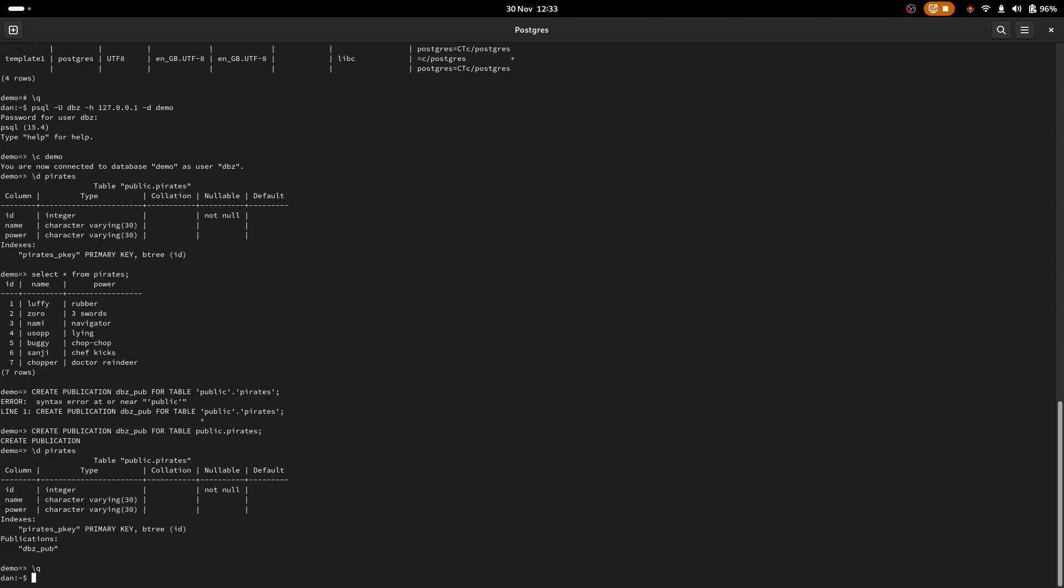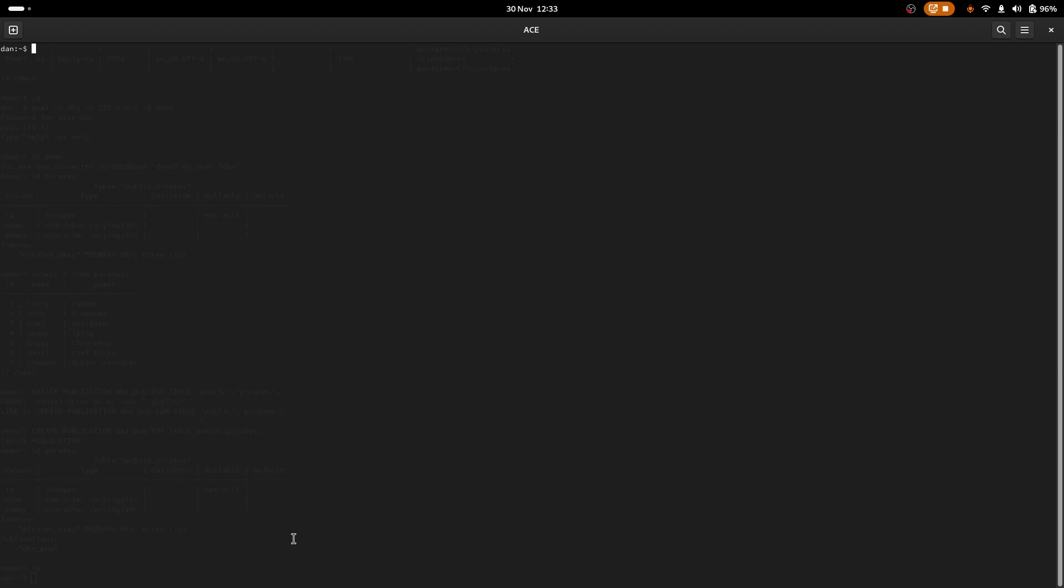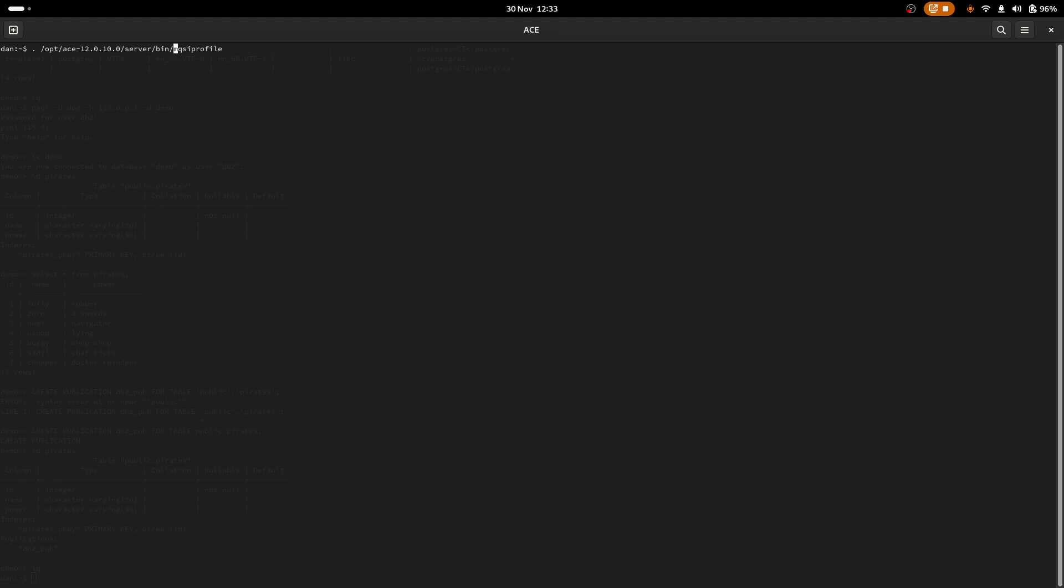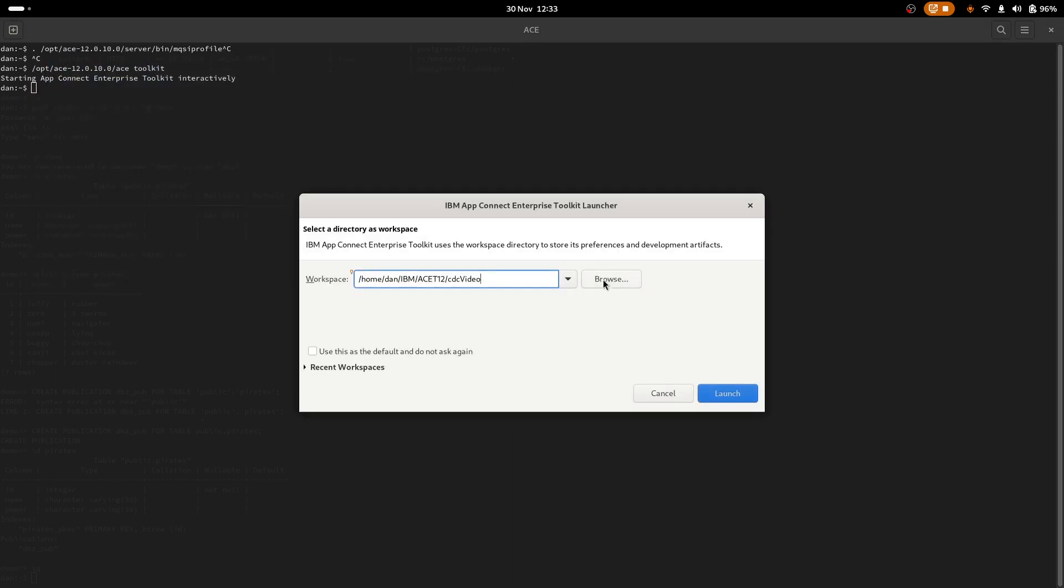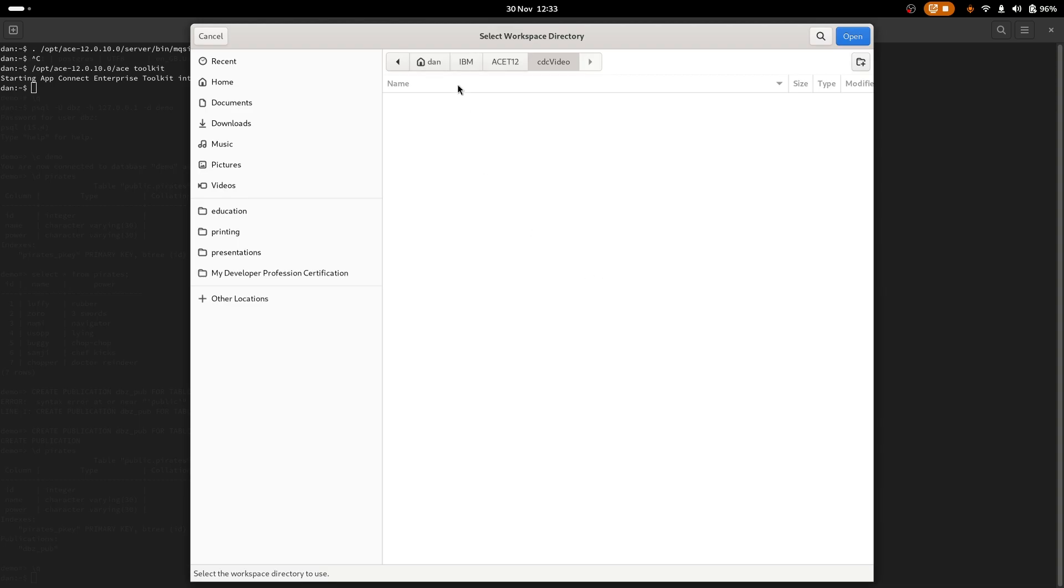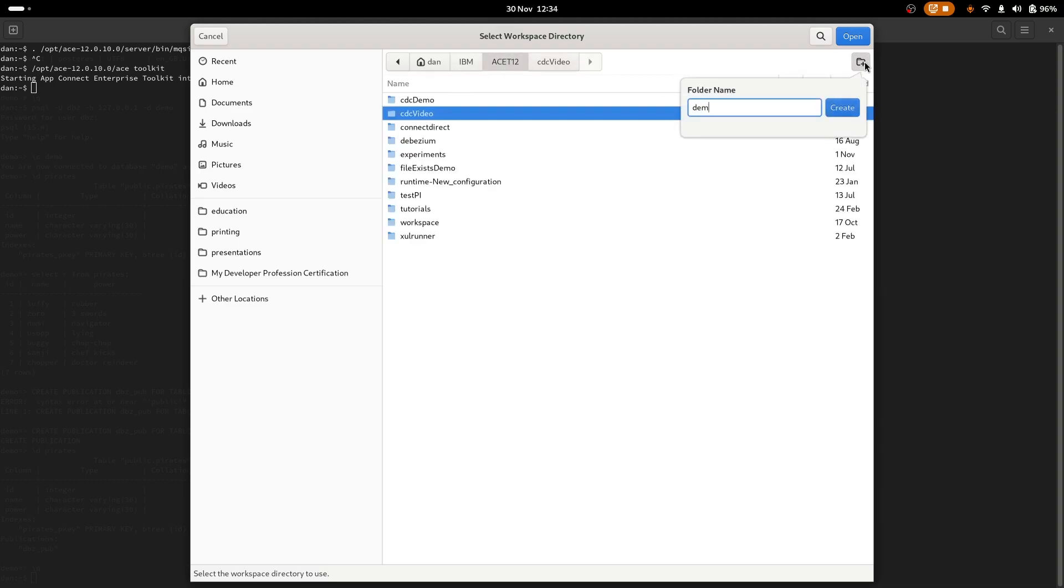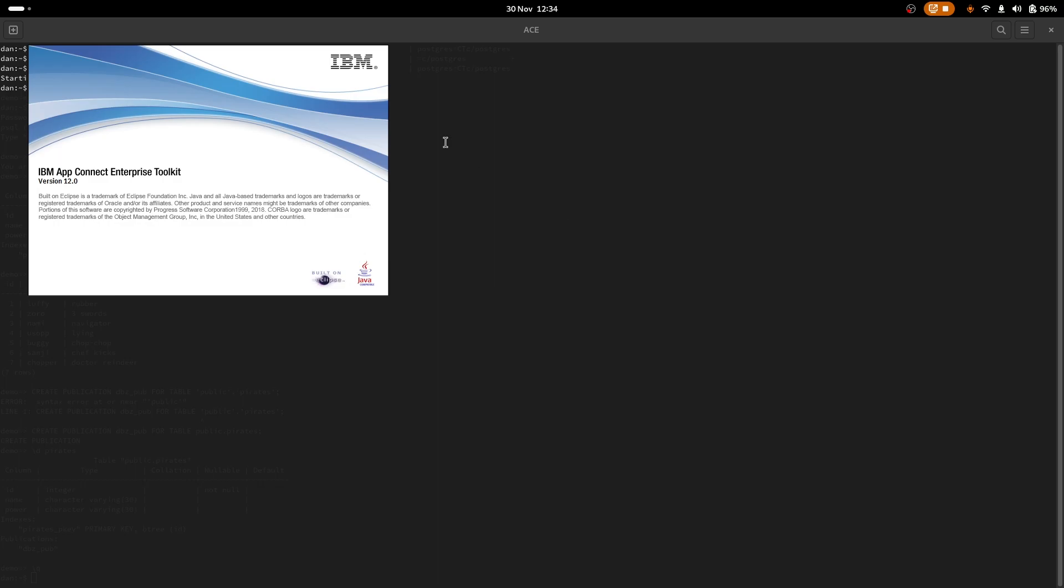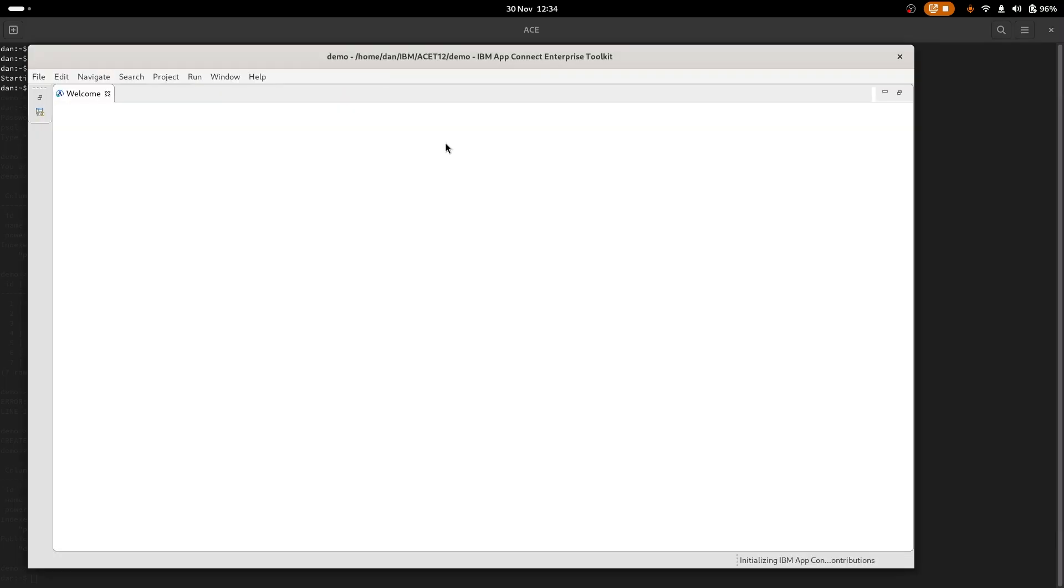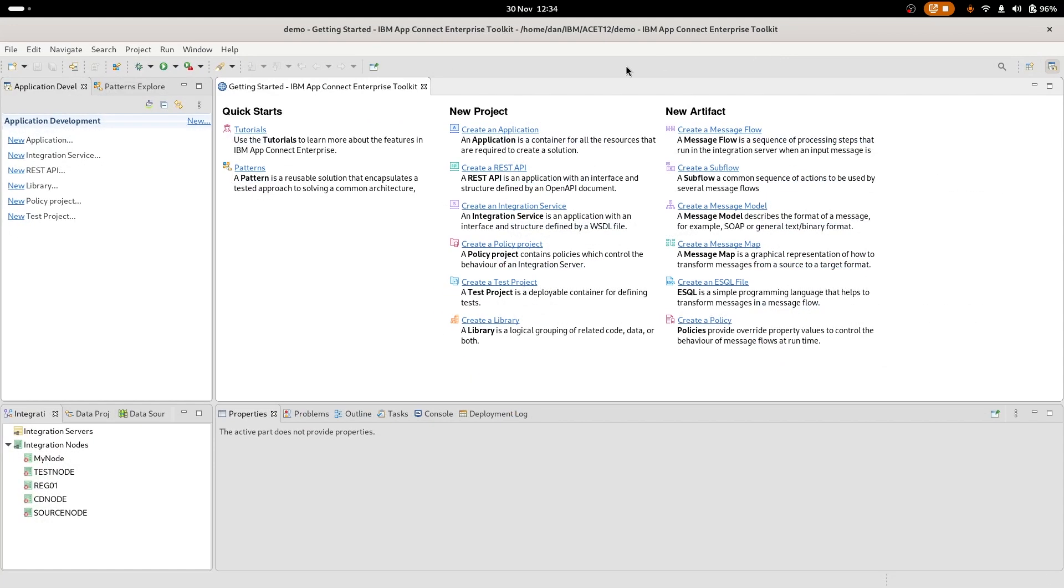Now that we've sorted out the database side of things, we can go and focus on the AppConnect Enterprise side of things. And we are going to set up our integration server work there. We're going to create a vault, we're going to create some credentials that we can store in the vault. And we also need to tell the server to run using Java 11 instead of the default Java 8. So let's switch window. Here we've got a nice window here. So we're going to want to make sure that we've run the profile. I've already run it. So I'm going to just cancel out. And I'll launch the toolkit. Let's have a new workspace. Call it demo. Just give that a moment.